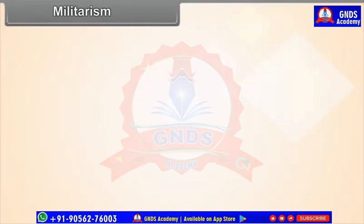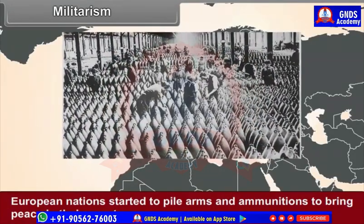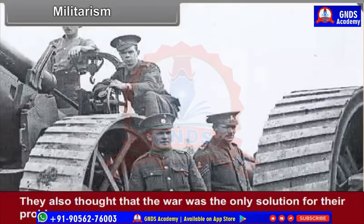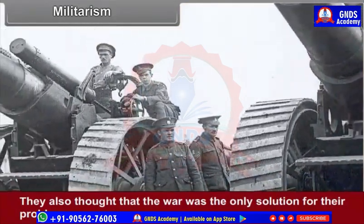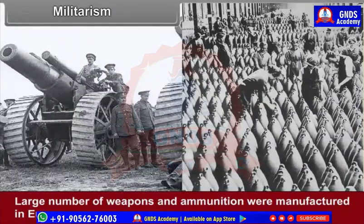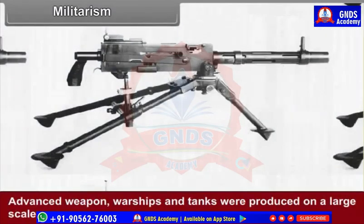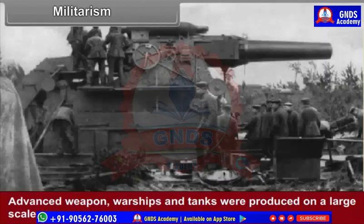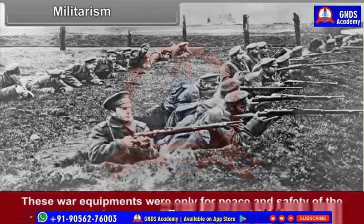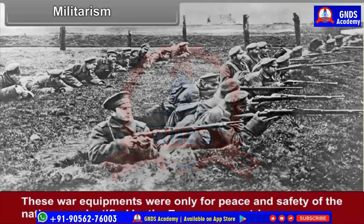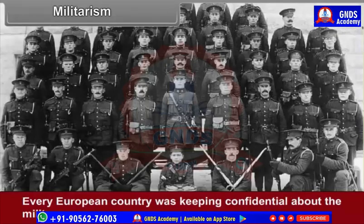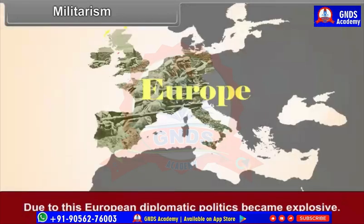Militarism: European nations started to pile up arms and ammunition to bring peace in their country. They also thought that war was the only solution to their problems. Large numbers of weapons, advanced warships and tanks were produced on a large scale. European countries justified this as only being for peace and safety of the nation, but every European country kept its military power confidential. Due to this, European diplomatic politics became explosive.